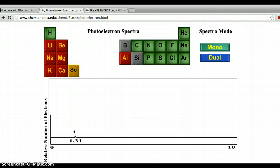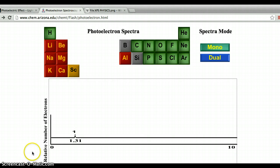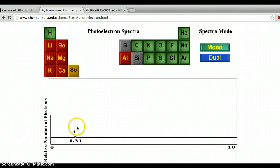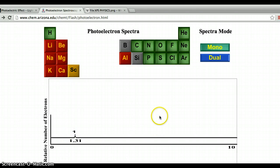If we start with hydrogen, we're looking at a graph where along the x-axis is energy, sometimes called the binding energy, and on the y-axis is the number of electrons that are ejected. With hydrogen, we see one electron ejected — that's our one 1s electron.